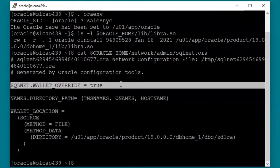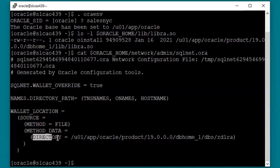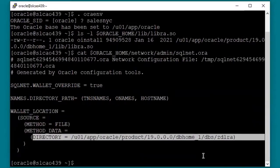First, notice the SQLNET.WALLET_OVERRIDE is set to true. This is the entry that tells clients to use the Oracle Wallet for authentication, and it is required to be set. Now notice the wallet location entry — the directory clause defines the location of the Oracle Wallet. The first time the wallet location is added to the sqlnet.ora file, or any time the directory is changed, the instance must be bounced to read the location. As long as the directory does not change, subsequent changes to the credentials stored in the Oracle Wallet do not require the instance to be bounced.